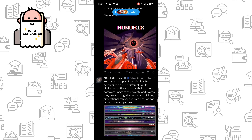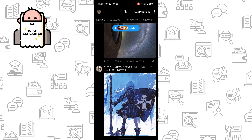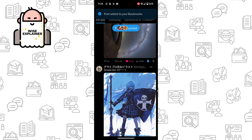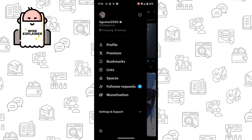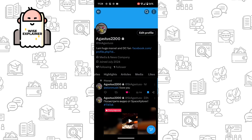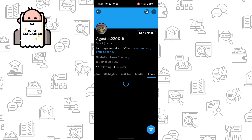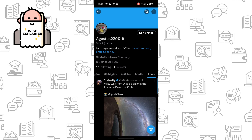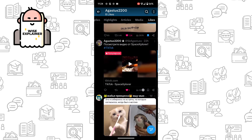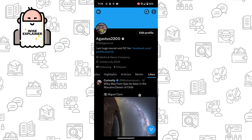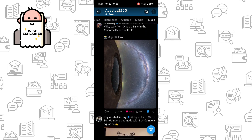So for example, I've added some likes and some bookmarks. Now I go to my profile and simply click on Likes, and here I can see the history of my likes and what I prefer.